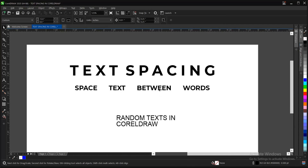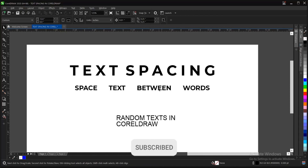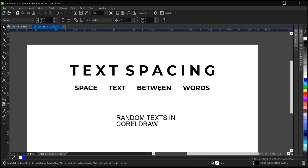Alright guys, that is it on this video on text spacing in CorelDRAW and a few other tips and tricks. If you find this video helpful, do remember to hit the subscribe button, turn on the post notification bell to get notified when we upload new videos, and don't forget to like, share, and comment on our videos. Thank you for watching and see you on the next video tutorial.